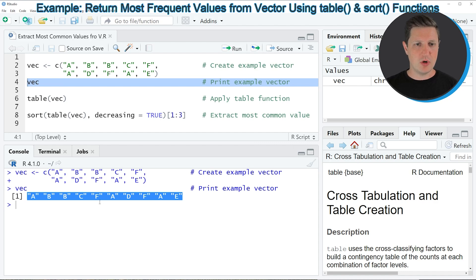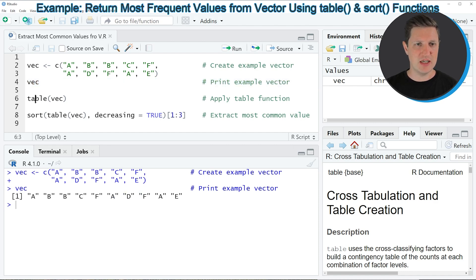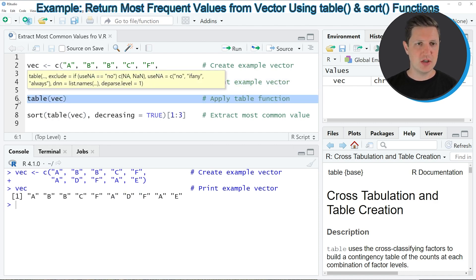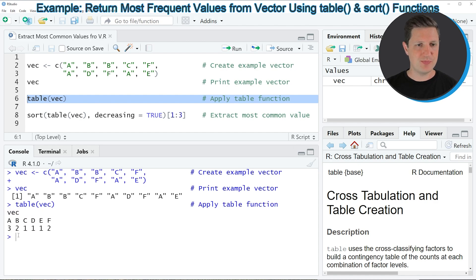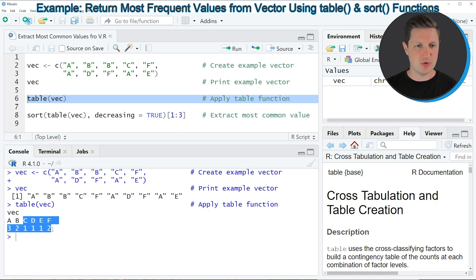If we want to count the occurrences of each of these values in our vector, we can use the table function as you can see in line 6 of the code. Running line 6 creates a frequency table of our vector — the value 'a' is contained three times in our data, the value 'b' two times, and so on.